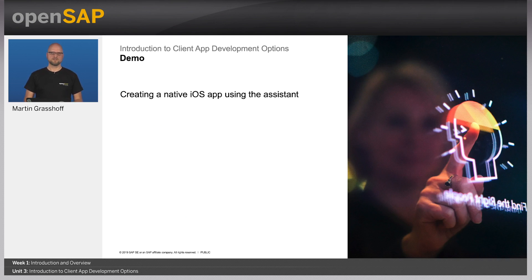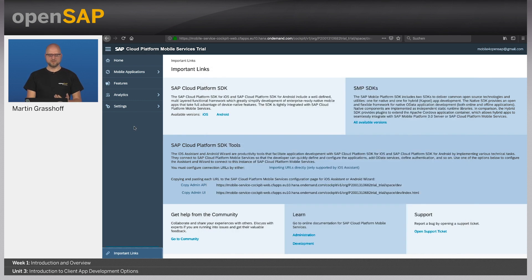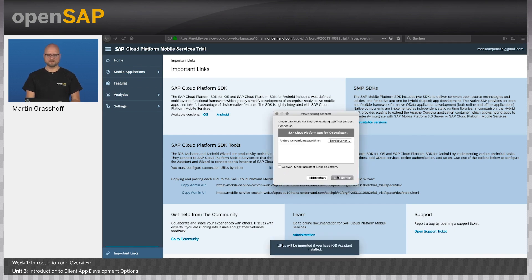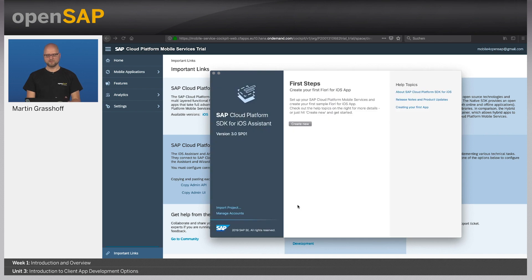These are the development options, and what I want to show you now is one of the wizards — in this case the Assistant — and I want to build a mobile application from scratch with you in the next couple of minutes. I've installed the SDK Assistant already, and you see the first screen here. In order to connect to the mobile services Cloud Foundry trial account, you need to copy some configuration files to the Assistant. In the mobile services cockpit, under important links, we have provided the links that you need to copy into your Assistant. You just need to click on the Import URL link, which will open up the iOS Assistant and copy all the data into your account.